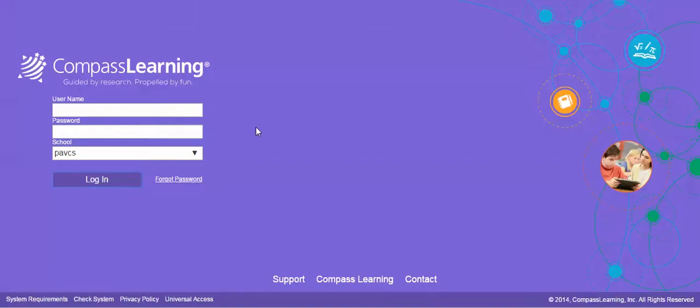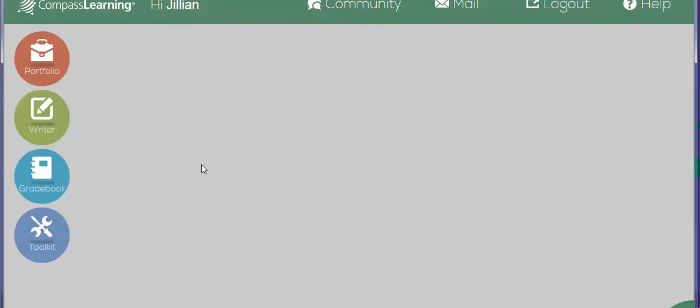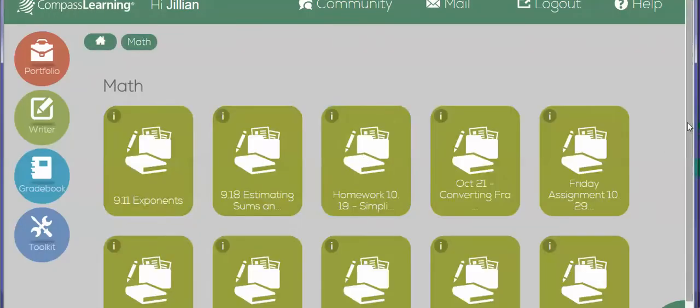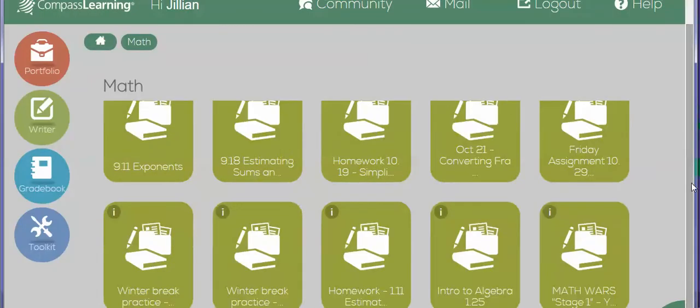And I'm going to go in as Jillian so you can see how she should go into her work folder. So she's going to use JGALT, password PAVCS023, login.